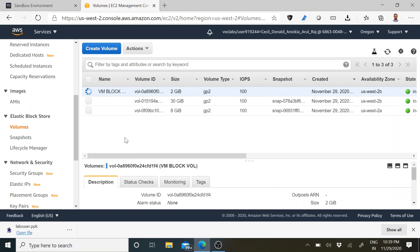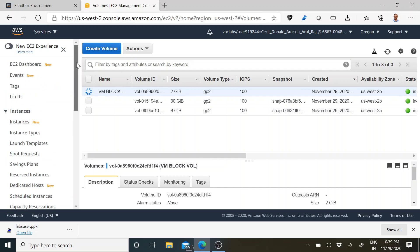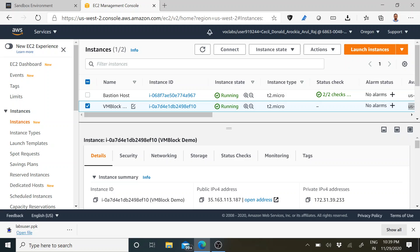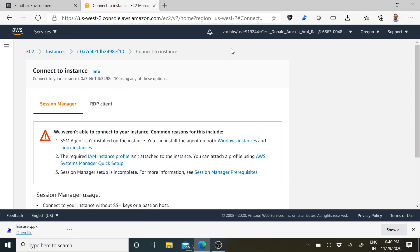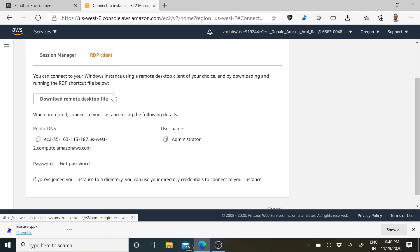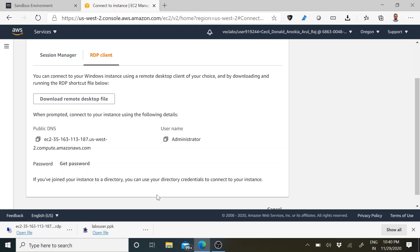Once done, you can see the state has changed to In Use. Now what we have to do from this side is done. Go back to your Instances, then click on the instance. We have to connect to it — click Connect, and it will take you to the Connect to Instance page. There you will see Session Manager and RDP Client. Go to RDP Client. You will see an option for Remote Desktop File — download that. It is a small gateway software used to log into your Windows instance.